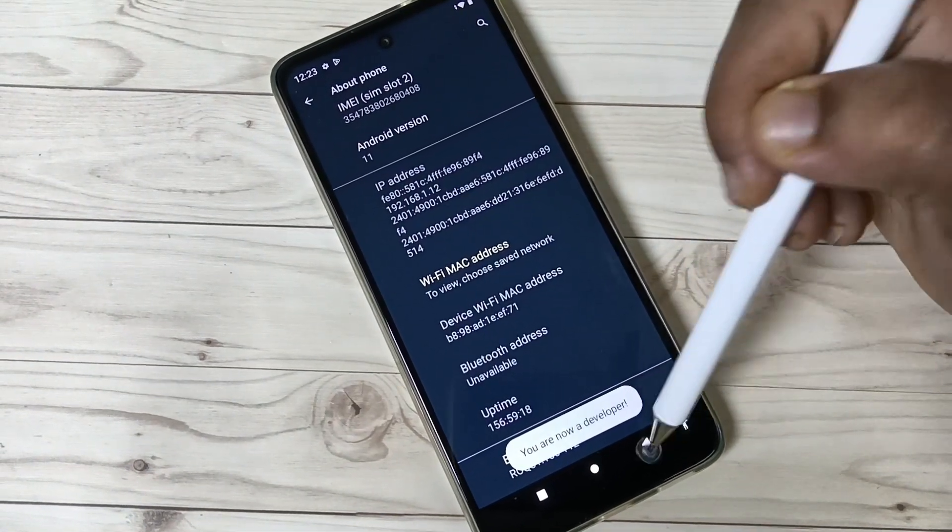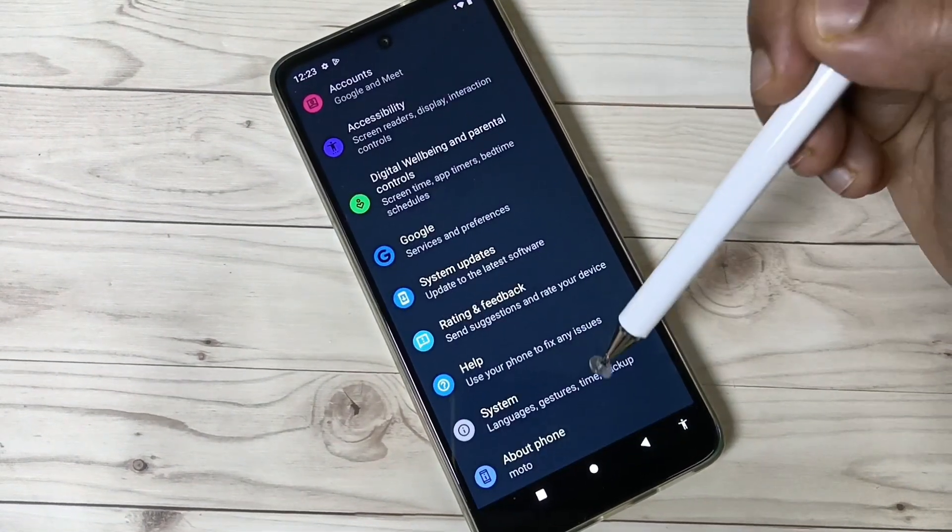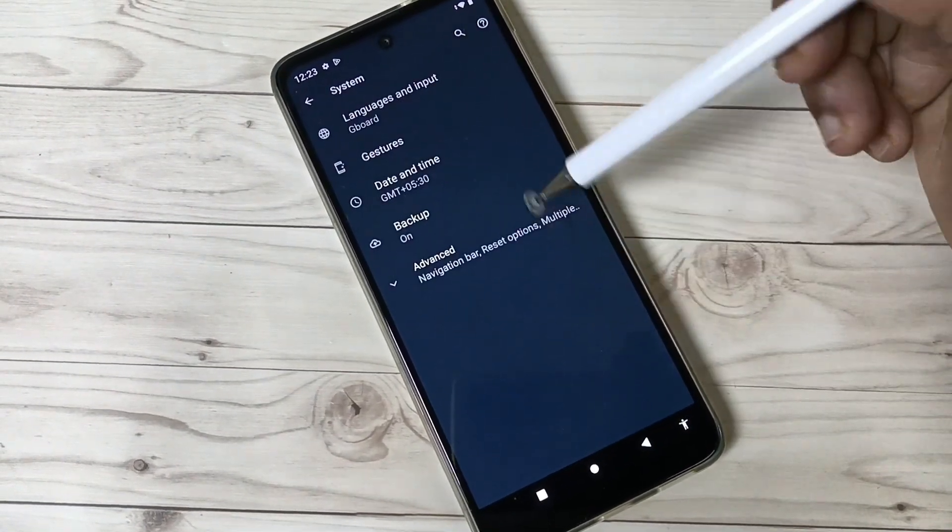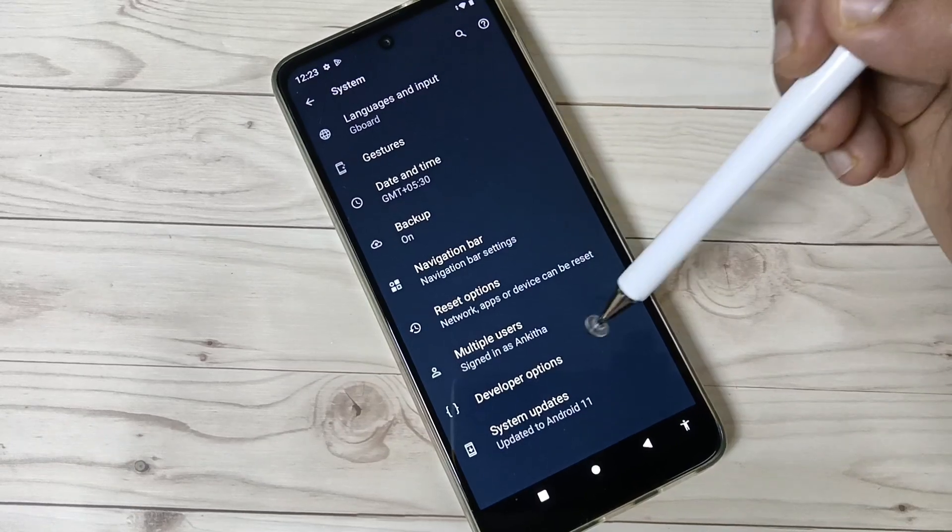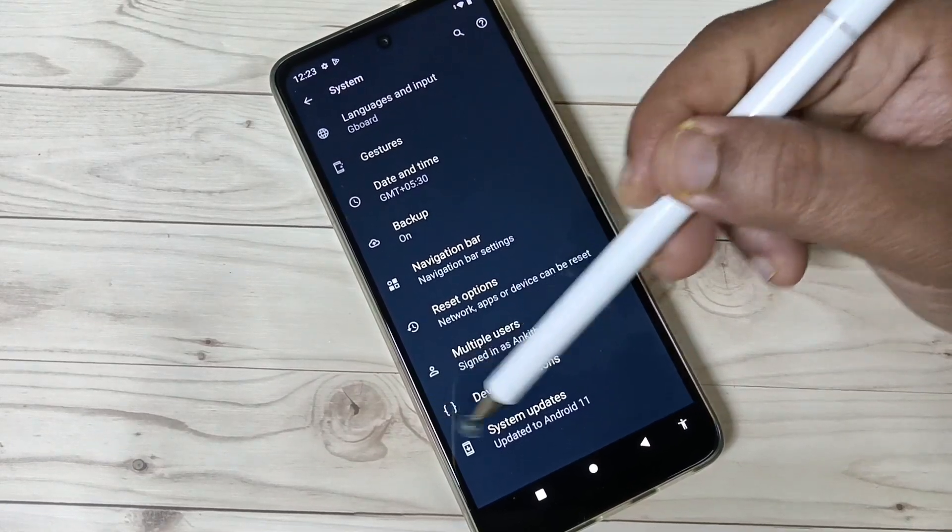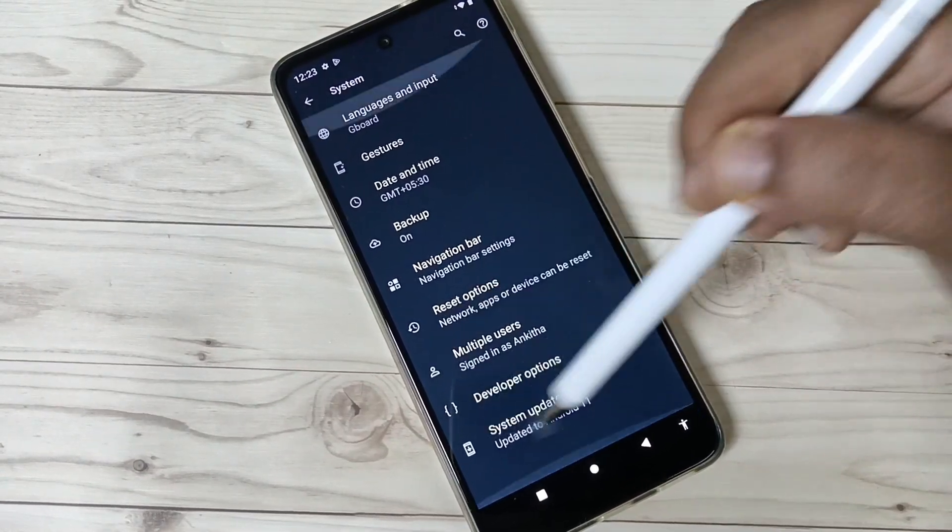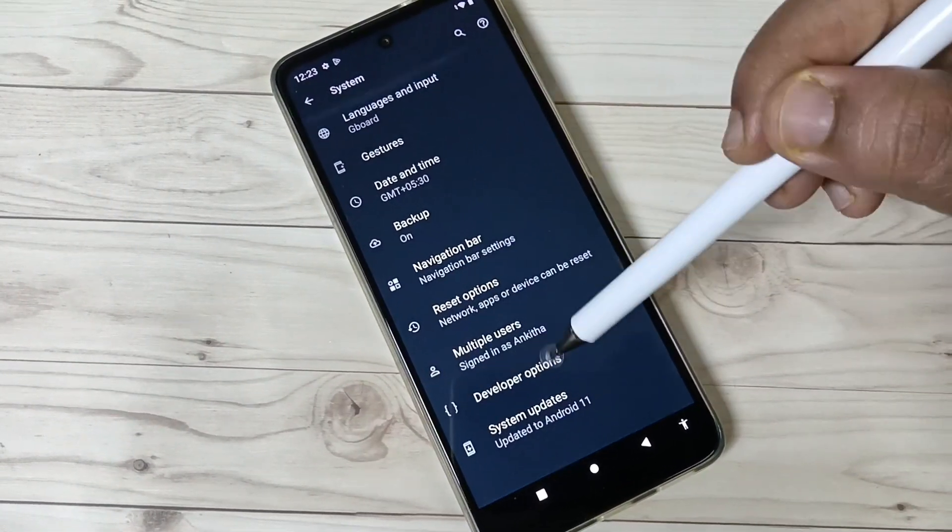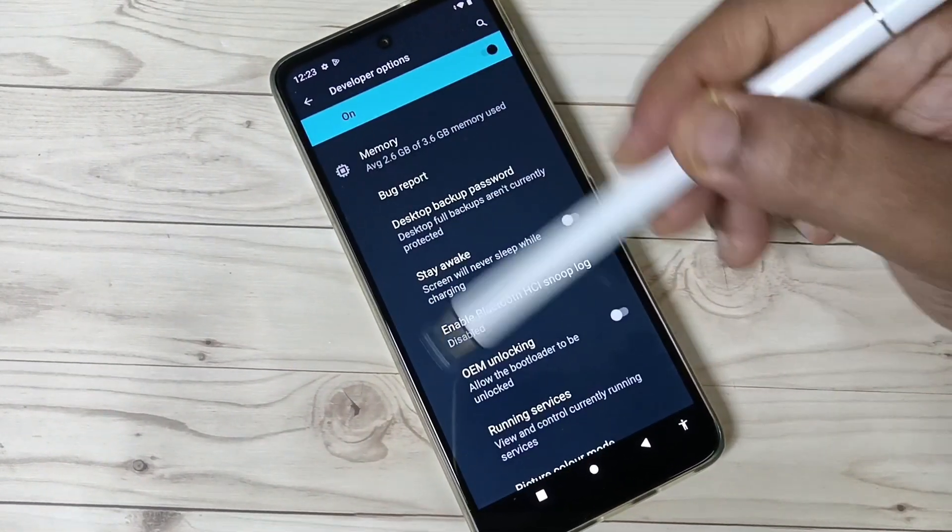Go back, tap on System, tap on Advanced. Here you can see the Developer Options. Tap on this one.